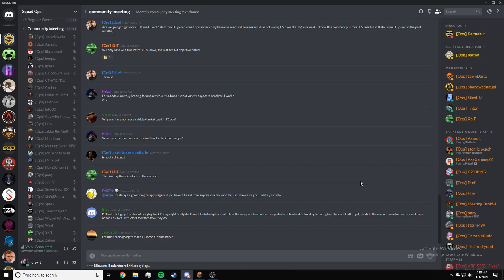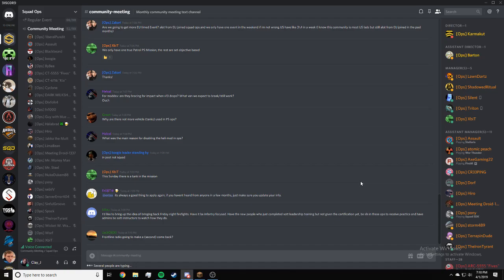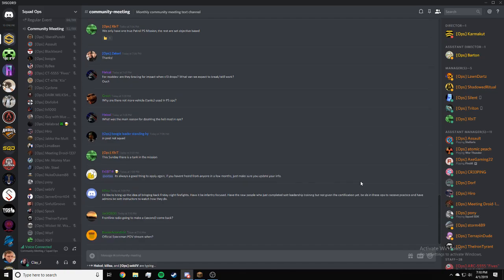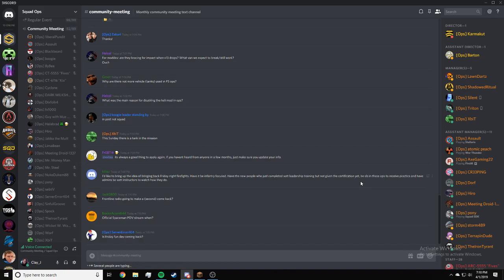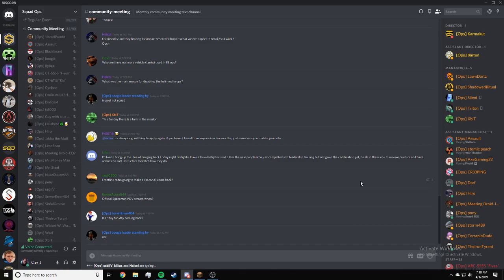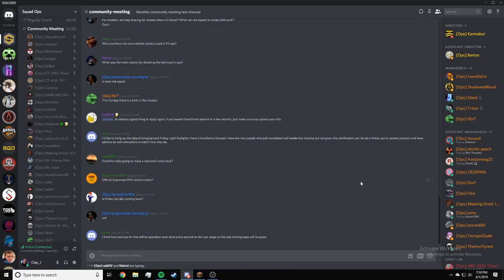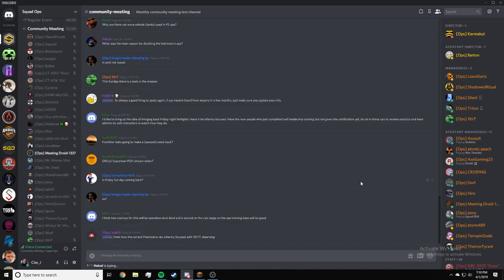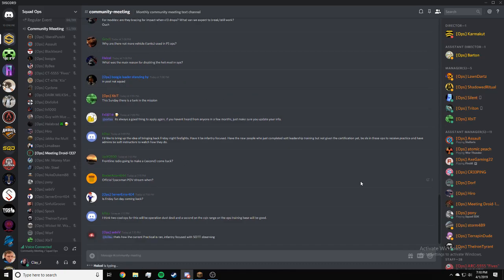Jack, Front Line Radio going to make a comeback? Yes, I do believe Shadow and Content Creation are going to try to get that back up and running. Boxer Acorn, official Spaceman point of view stream when? I don't know, whenever he wants. Killsuit suggests Operation Dust Devil and the CQB range as good co-ops for this.